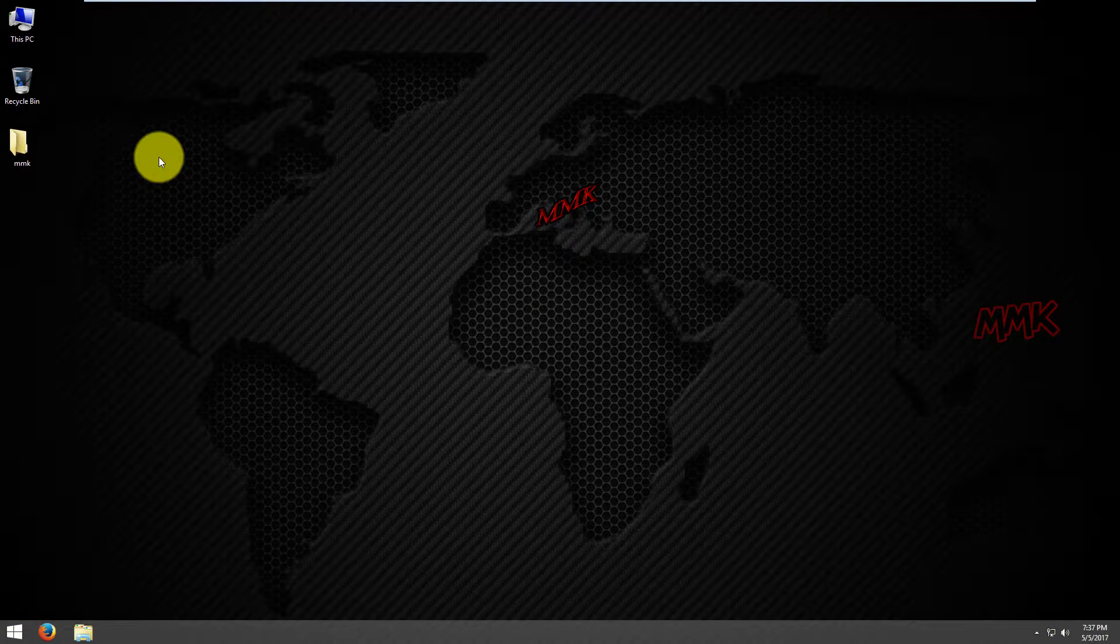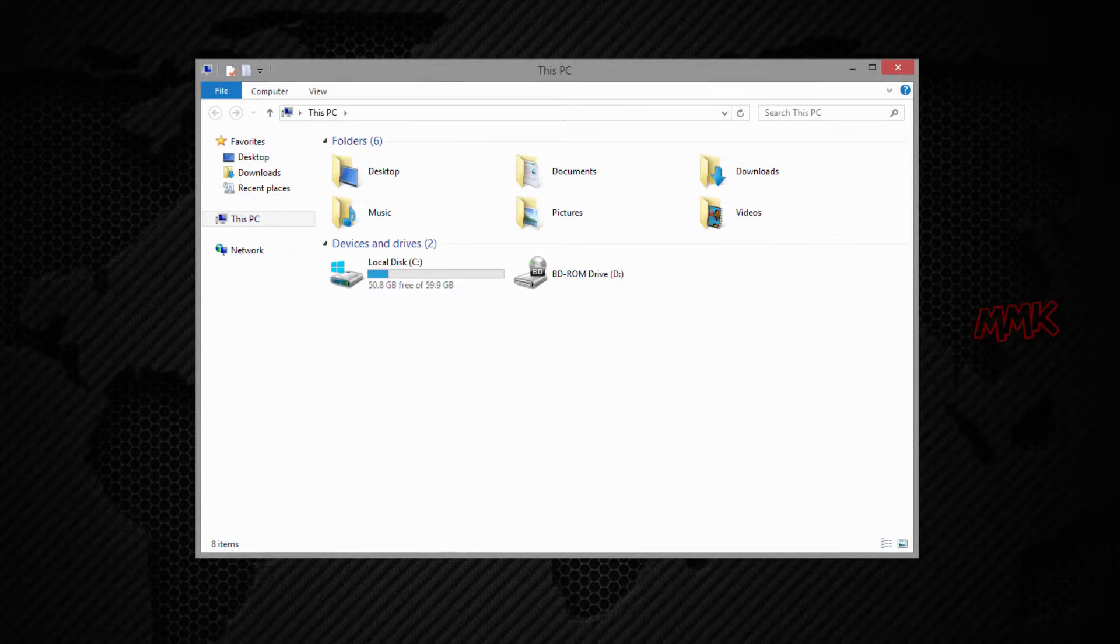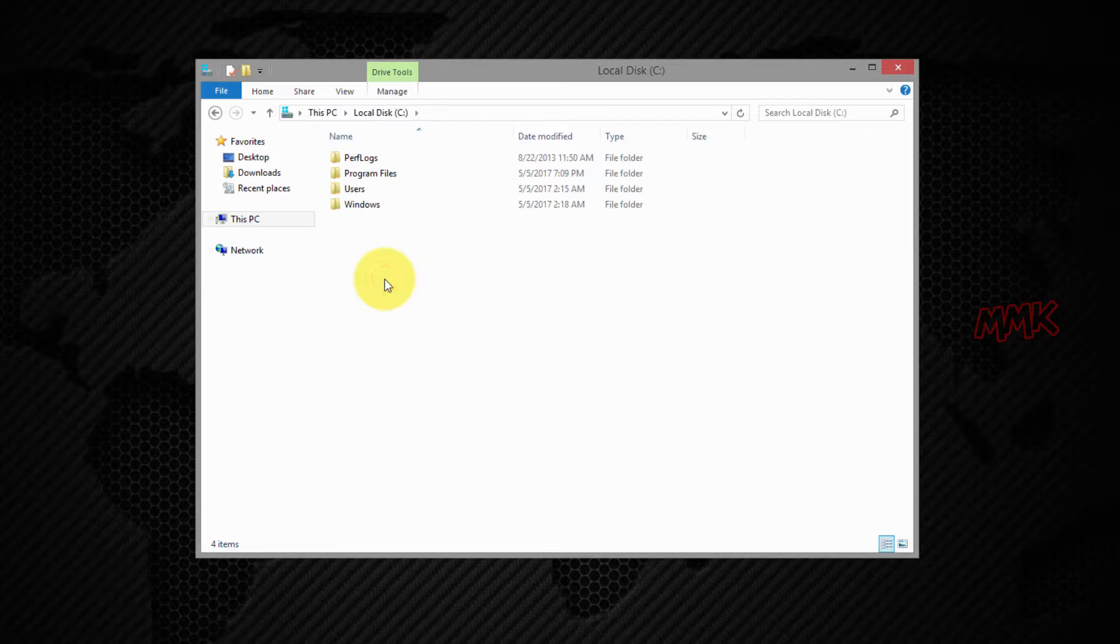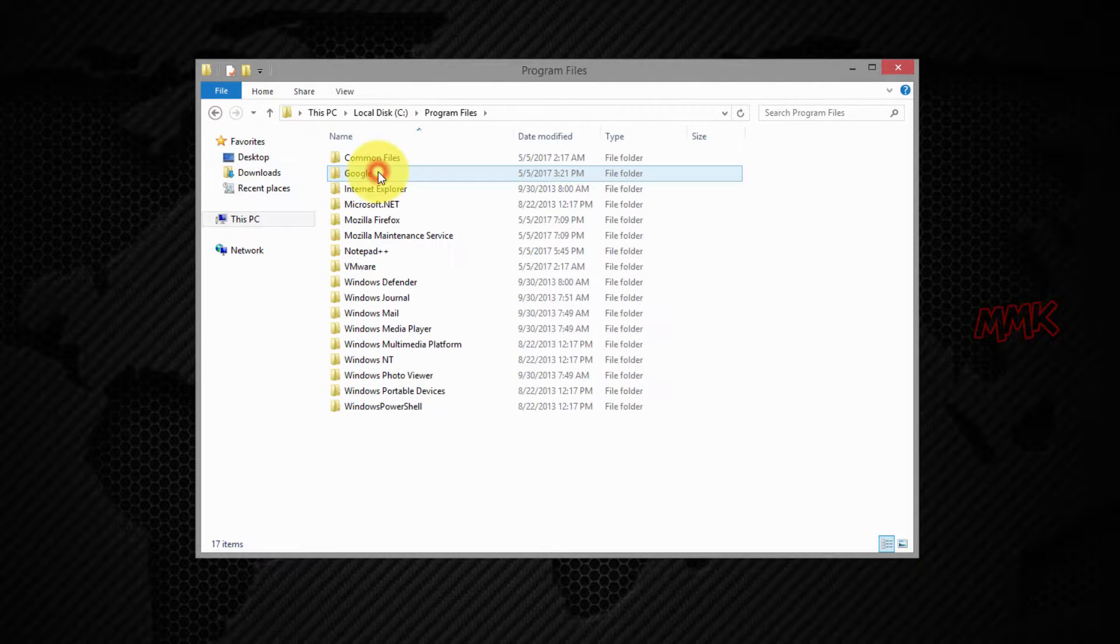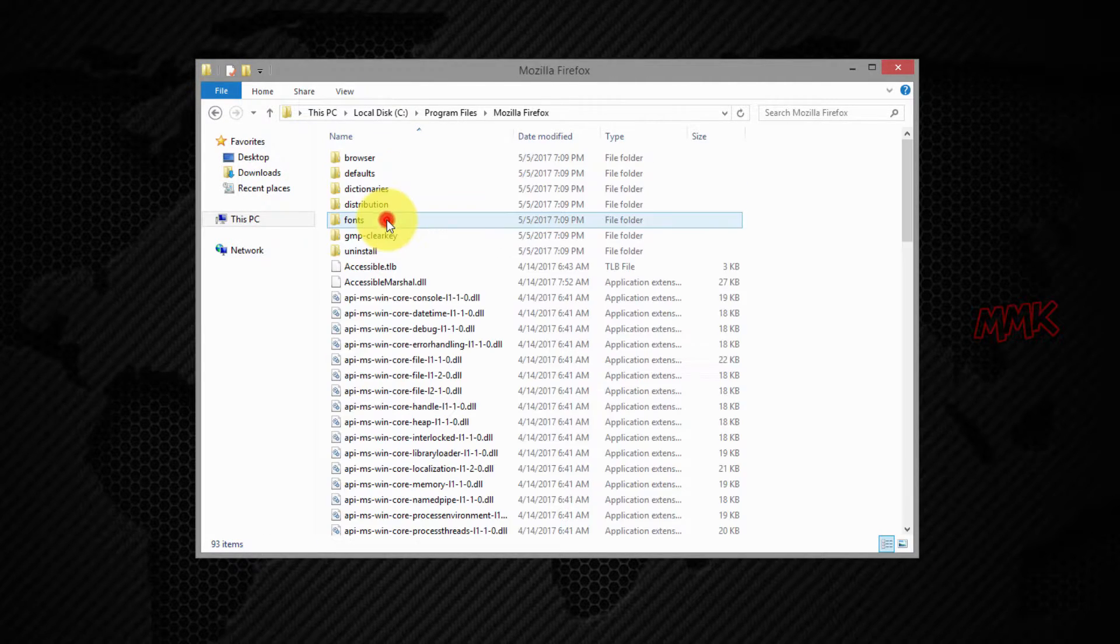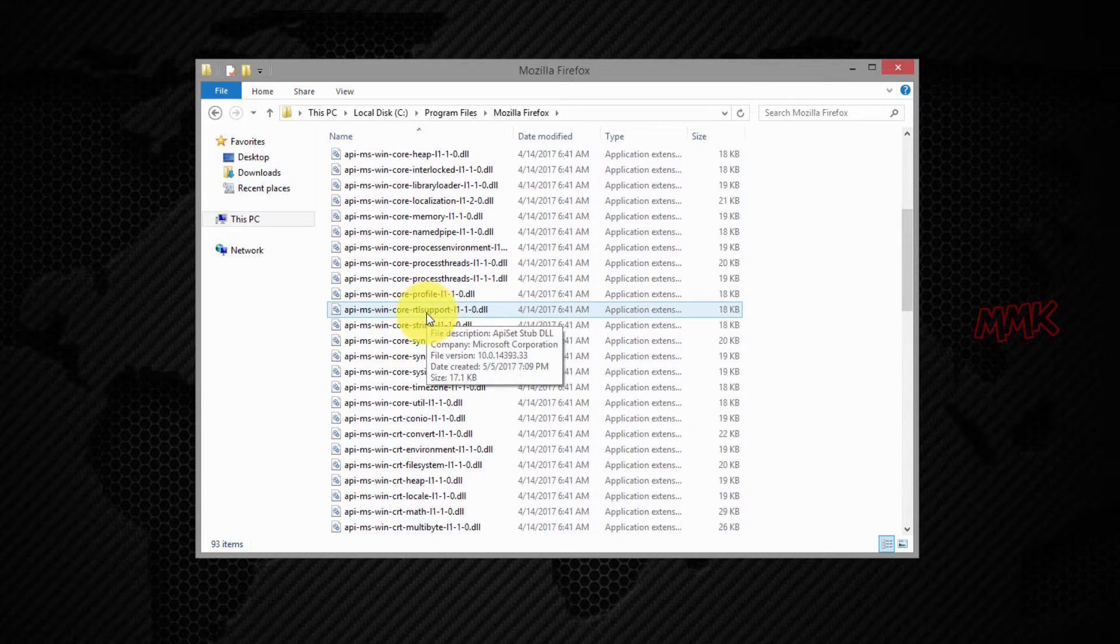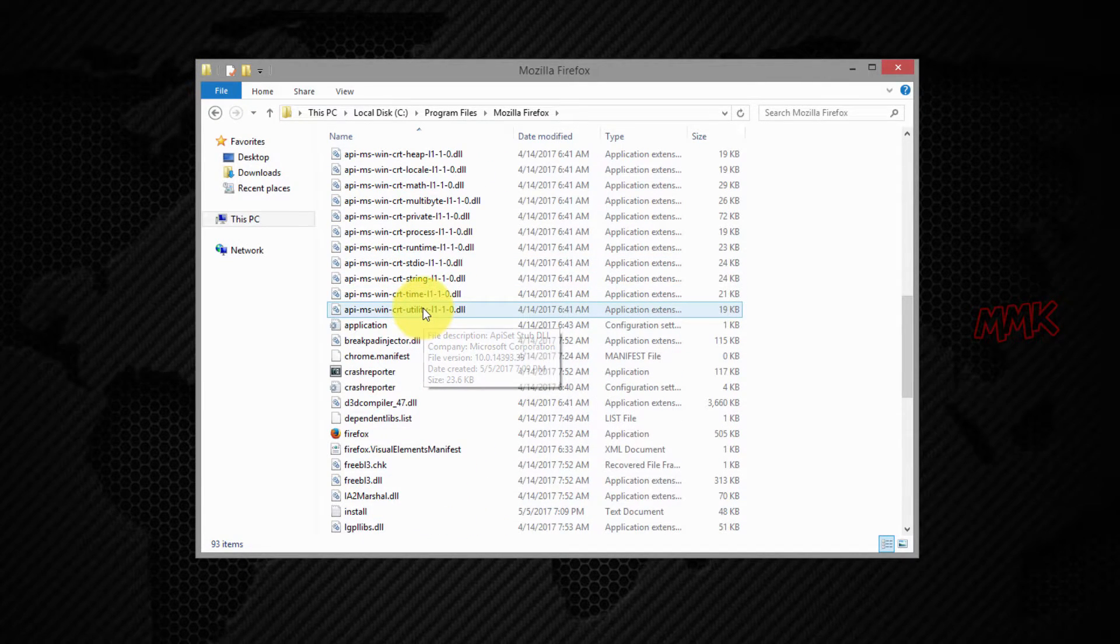Let's say you want to auto run Firefox web browser. Find the executable file.